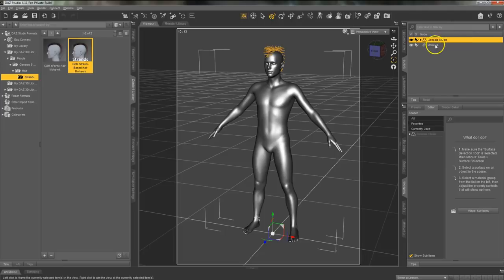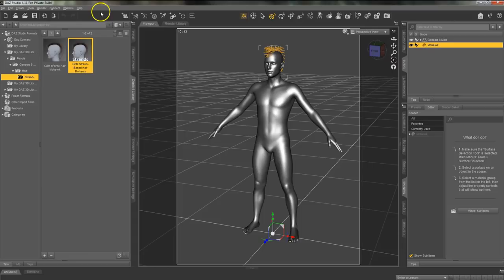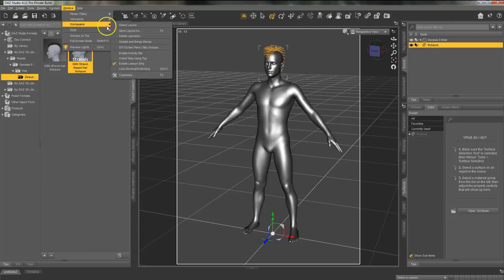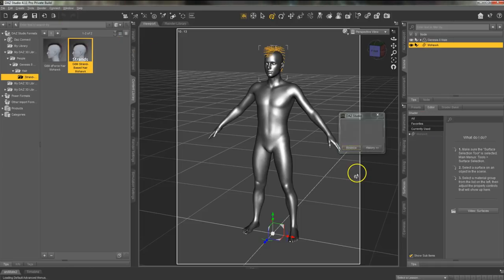First select the hair in the scene pane and then you will need to update and merge menus. This is just to get the feature added into Daz Studio. Go to Window, Workspace, and click on the update and merge menus option.